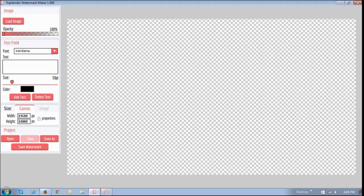First off, you will require the ExplainVideo watermark maker app, which can be purchased separately. It's available as a separate app or as a bundle — for example, the tool belt that has five different apps. You can check the link in the description section of this video.